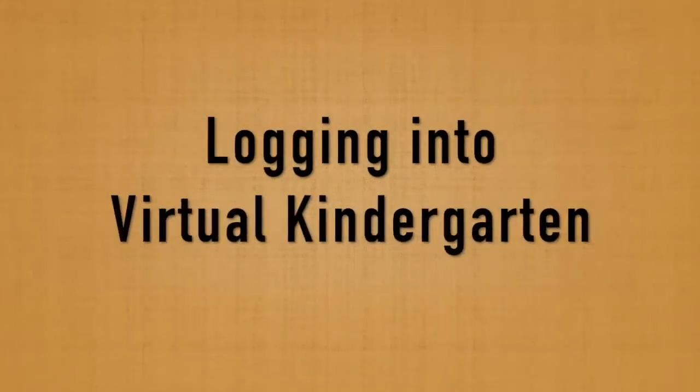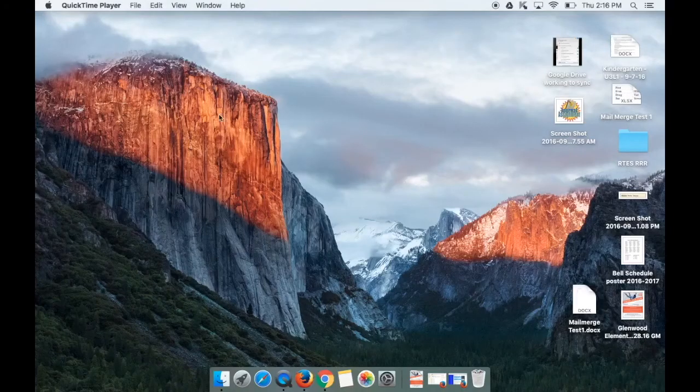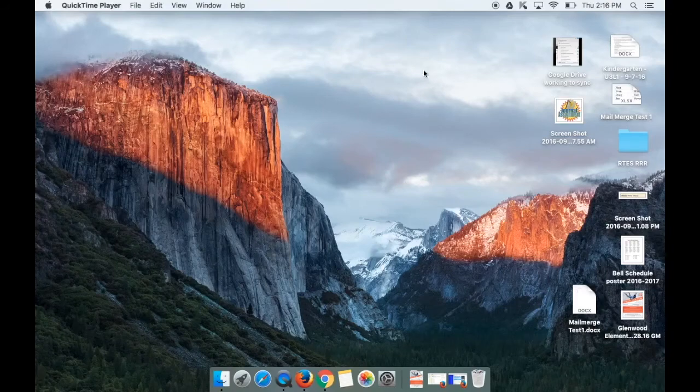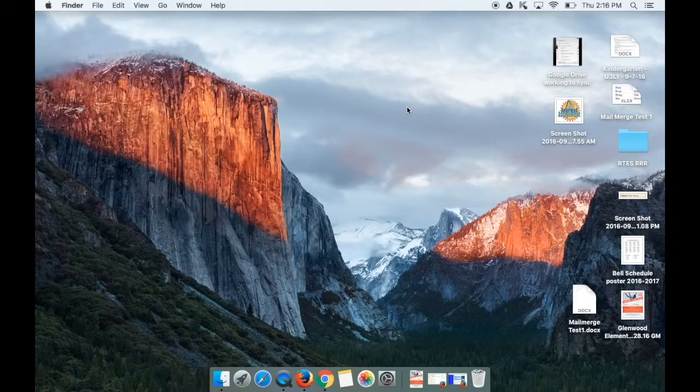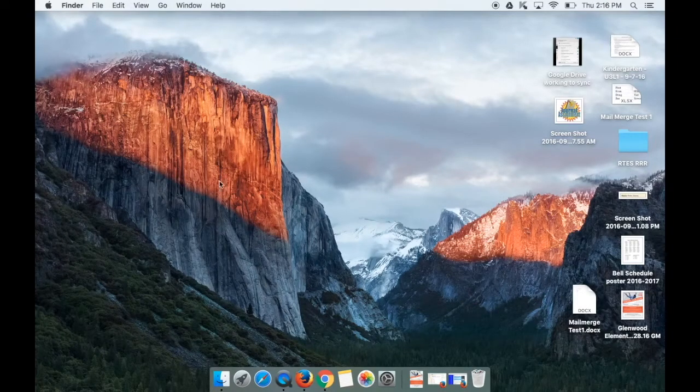Hello, this video is all about logging into virtual kindergarten. Here I am on a Mac laptop. You can access this on a PC as well.